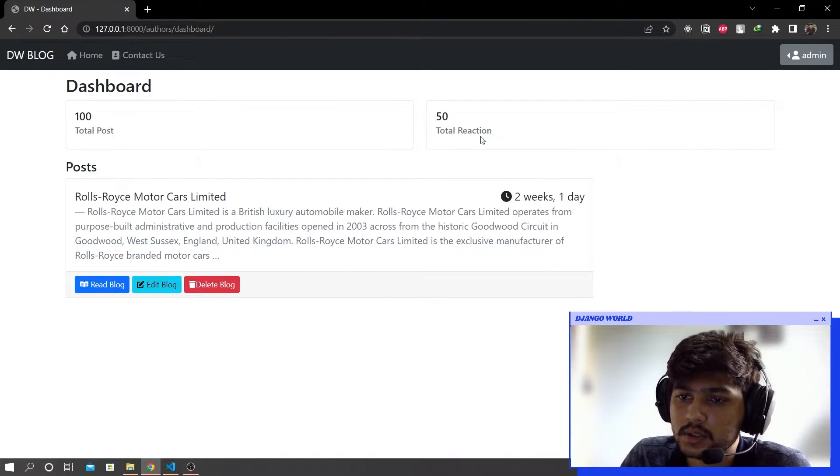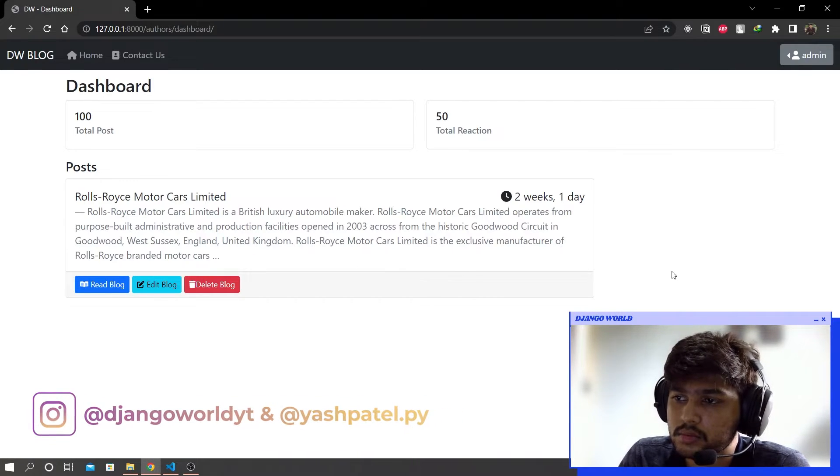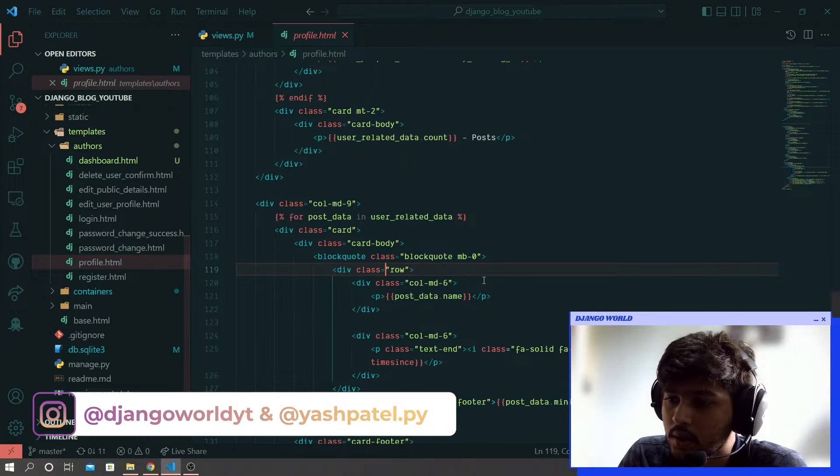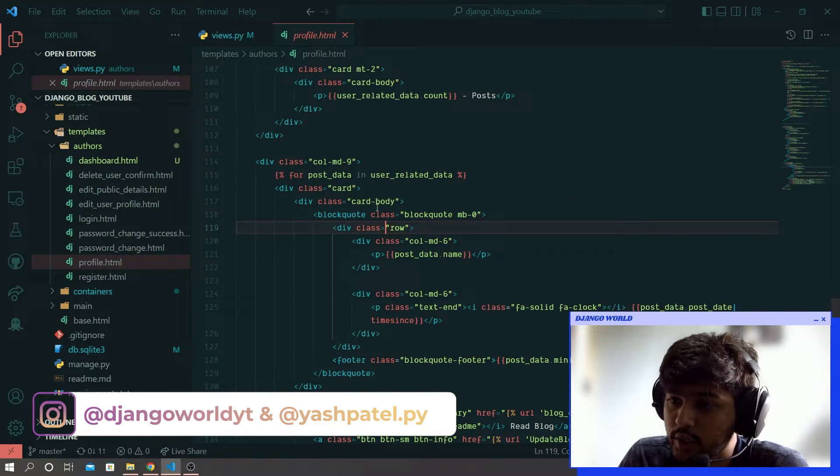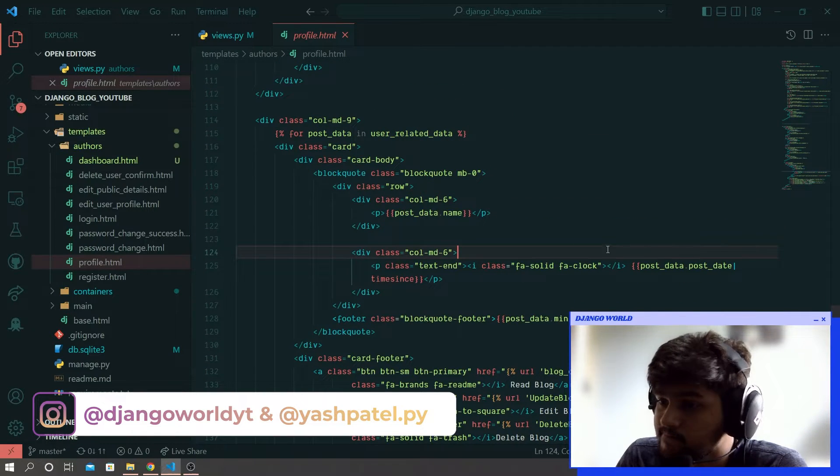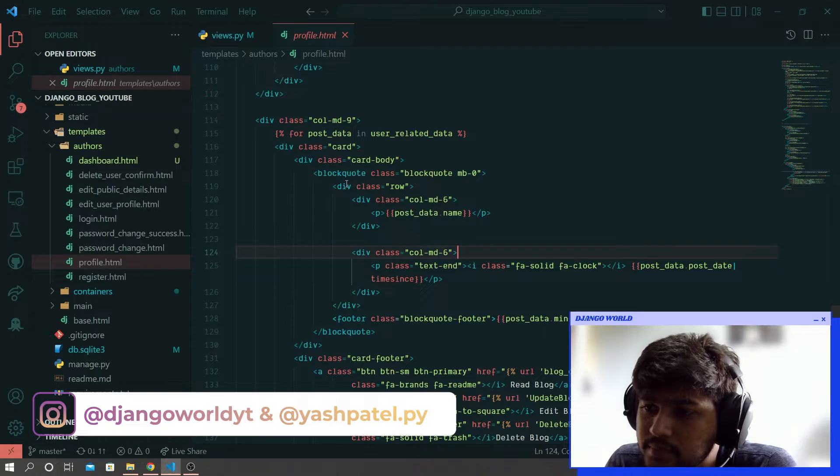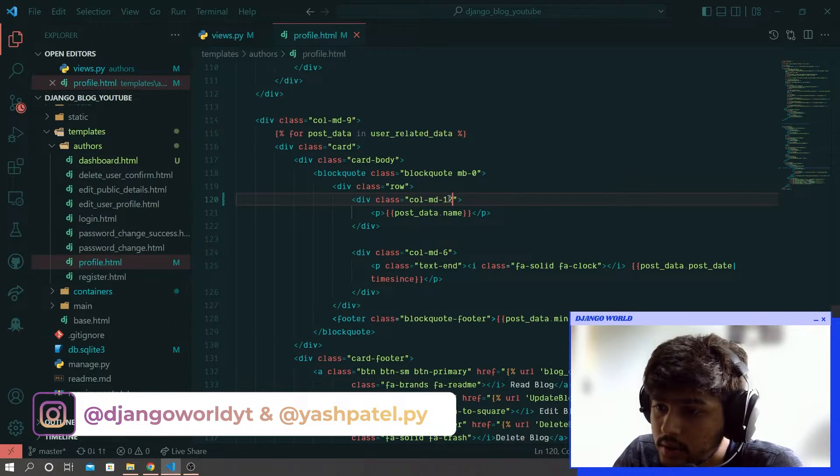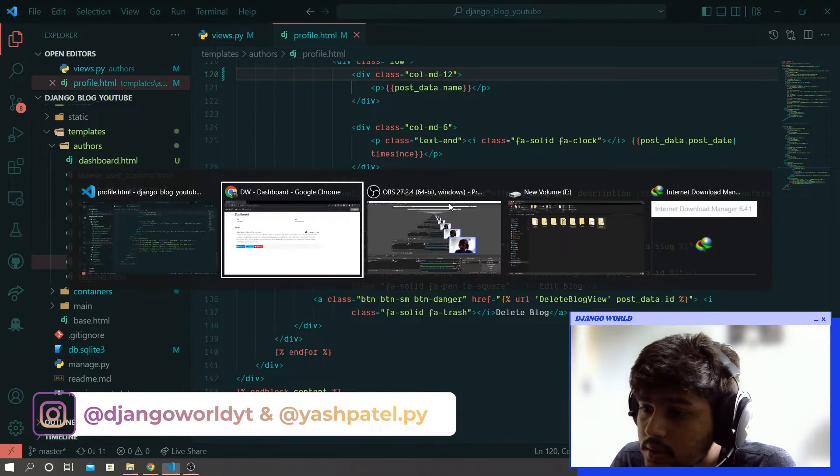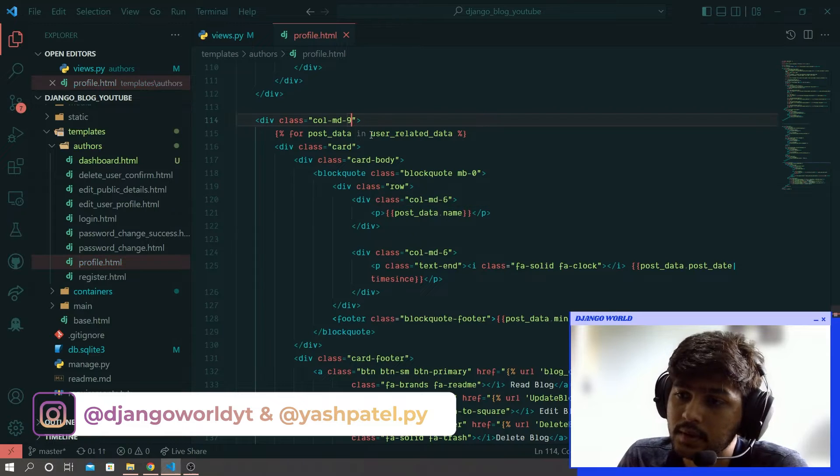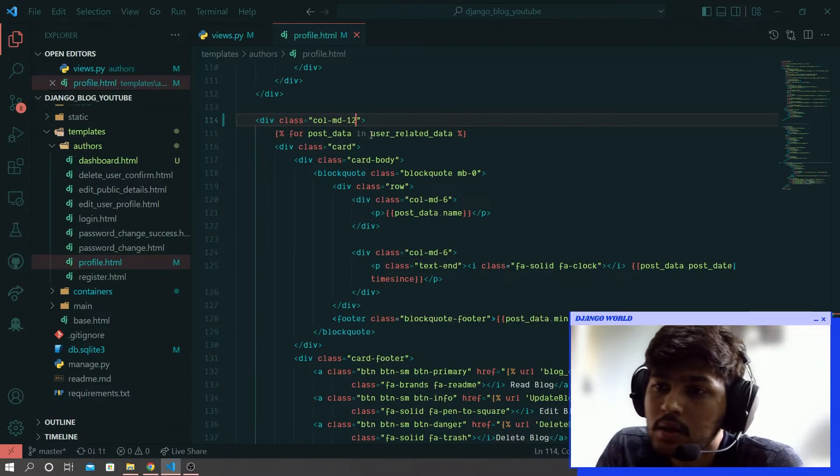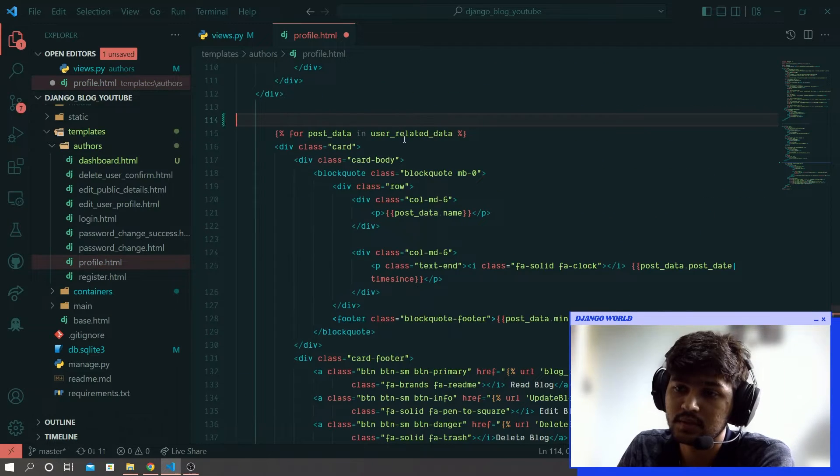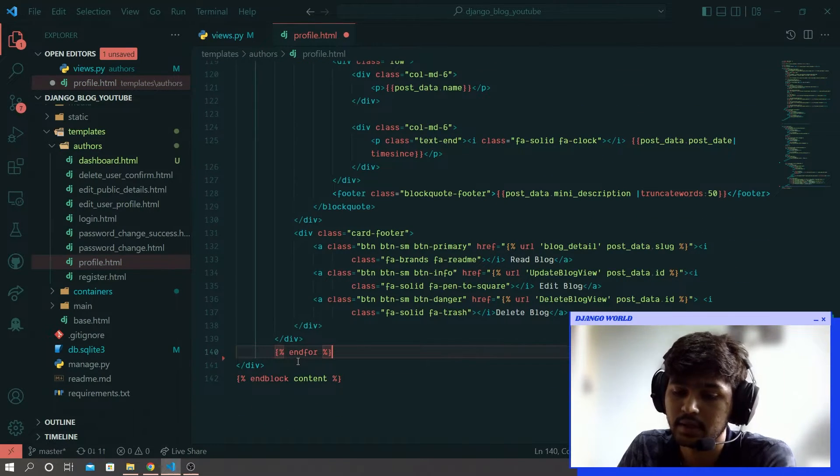Now this should take full width so let me check where I have mistaken. I think here I will write 12, it should fix it I believe. No it's not fixing here, still it's not fixing. Remove this card div tag.